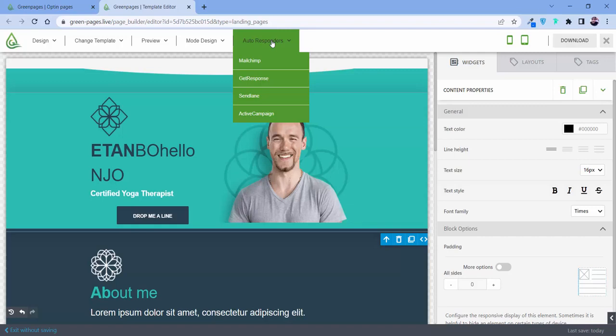By using these autoresponders, you can reach out to your customers without any difficulties. Though autoresponders is already a big feature in itself, when it's merging up with our software GreenPages, you don't need to do anything. You don't even need to log in to your autoresponders. You can directly share it to your subscribers just by clicking over here.